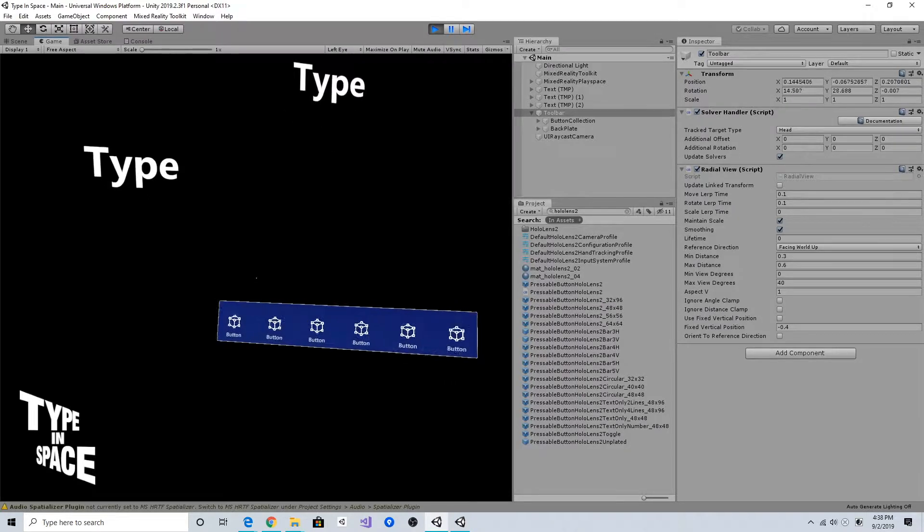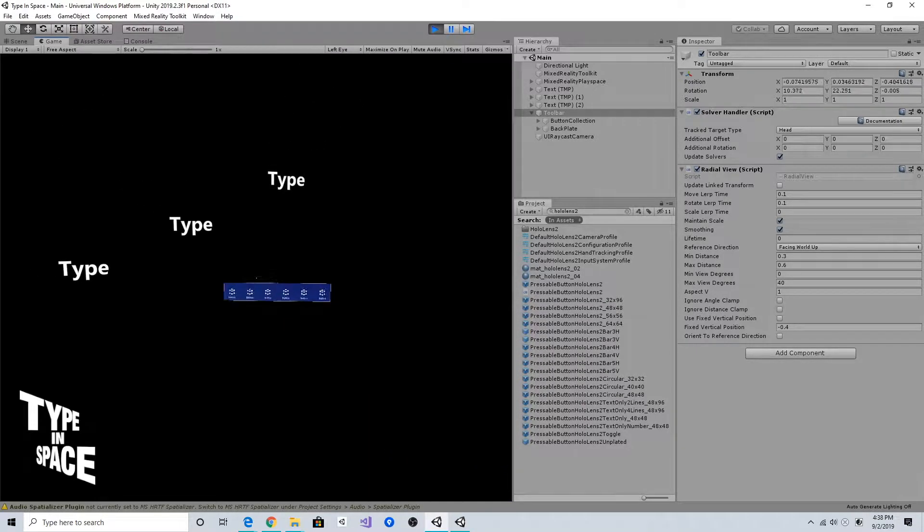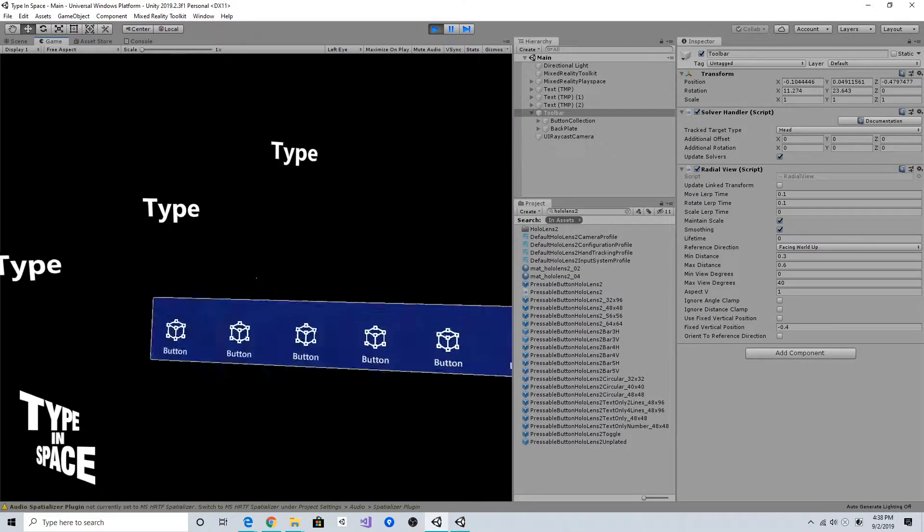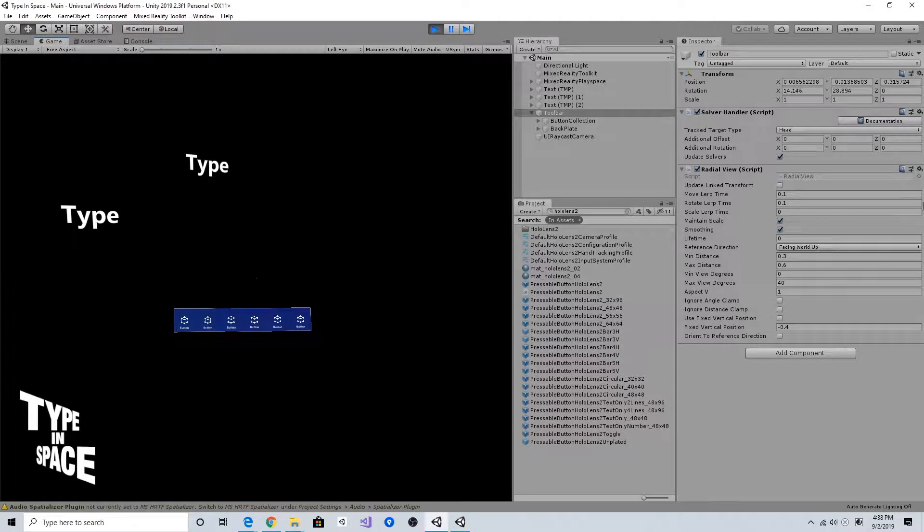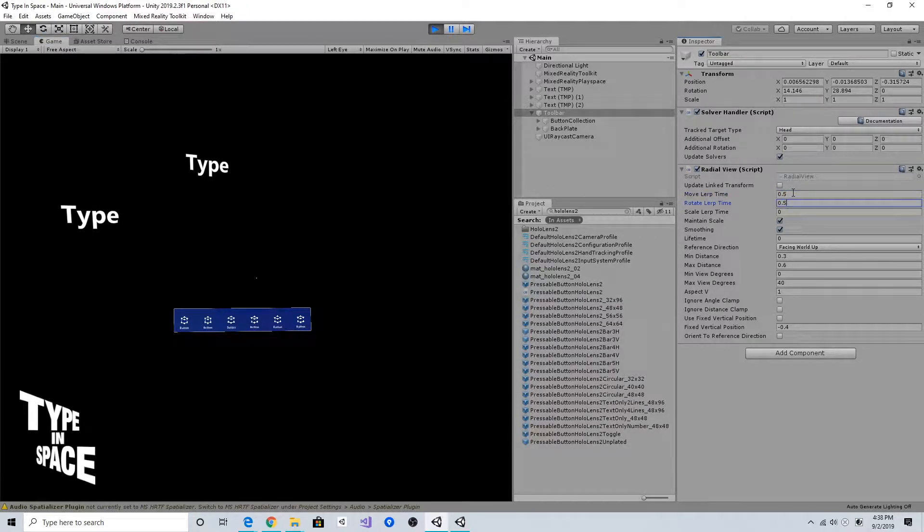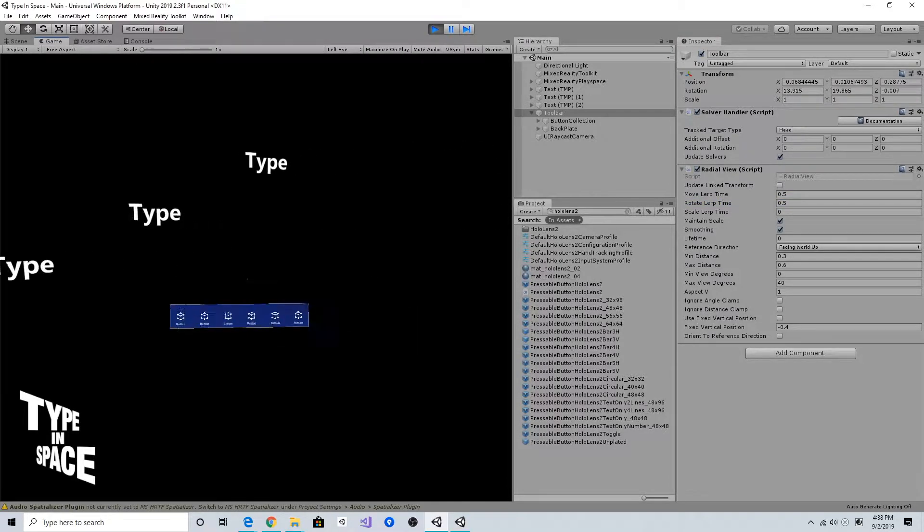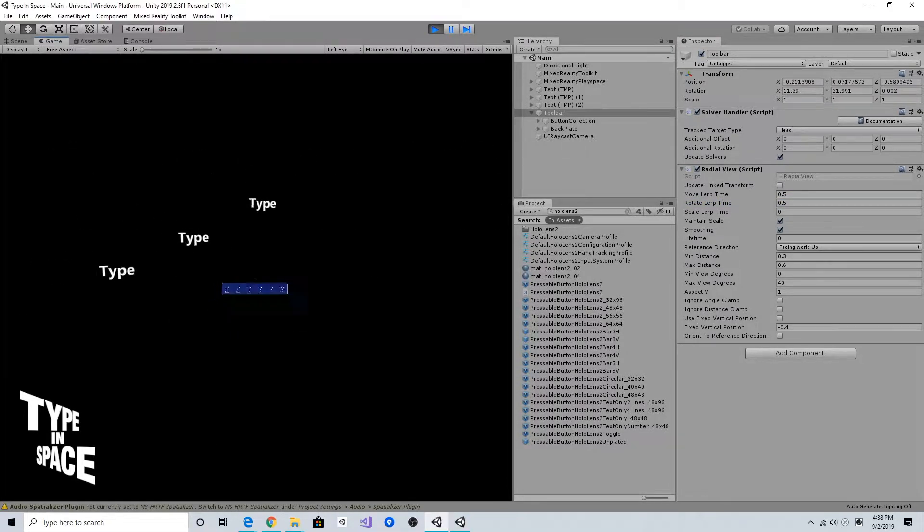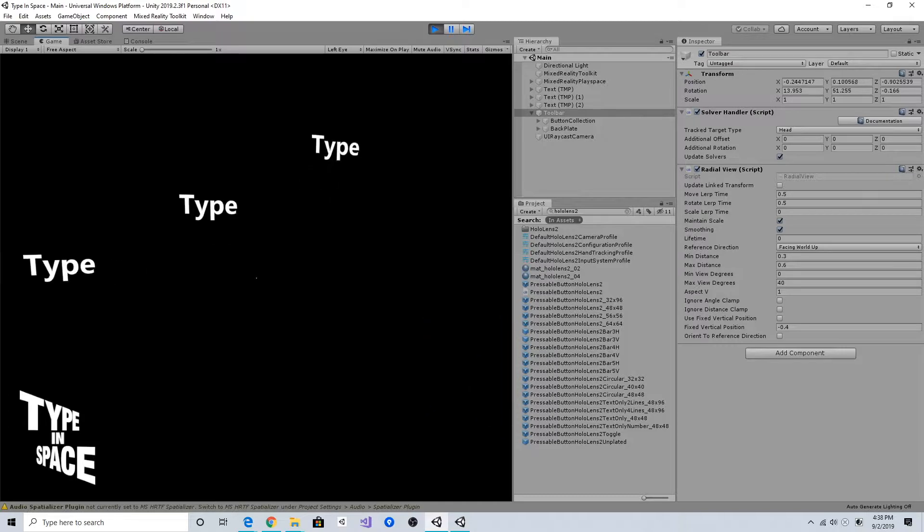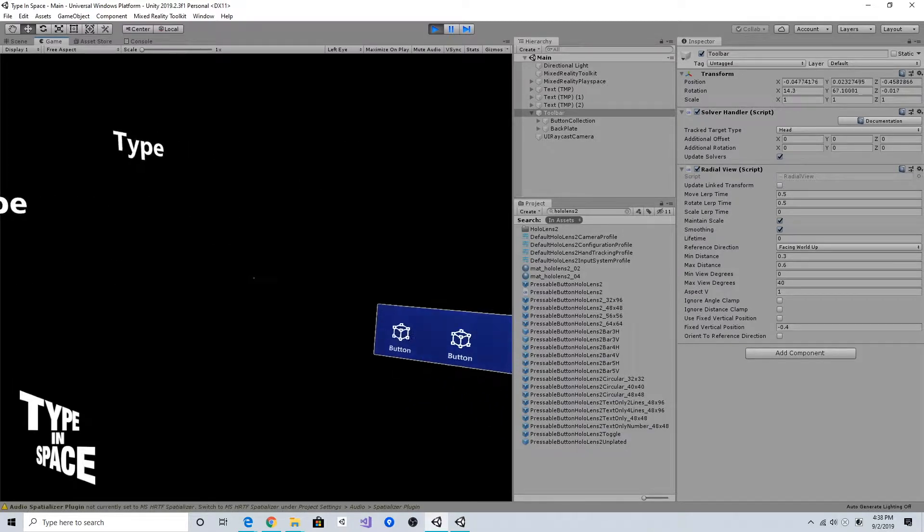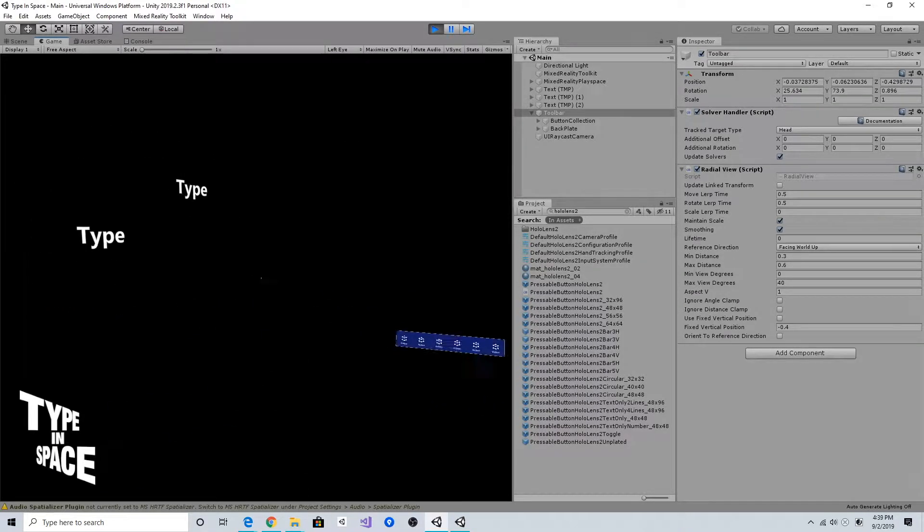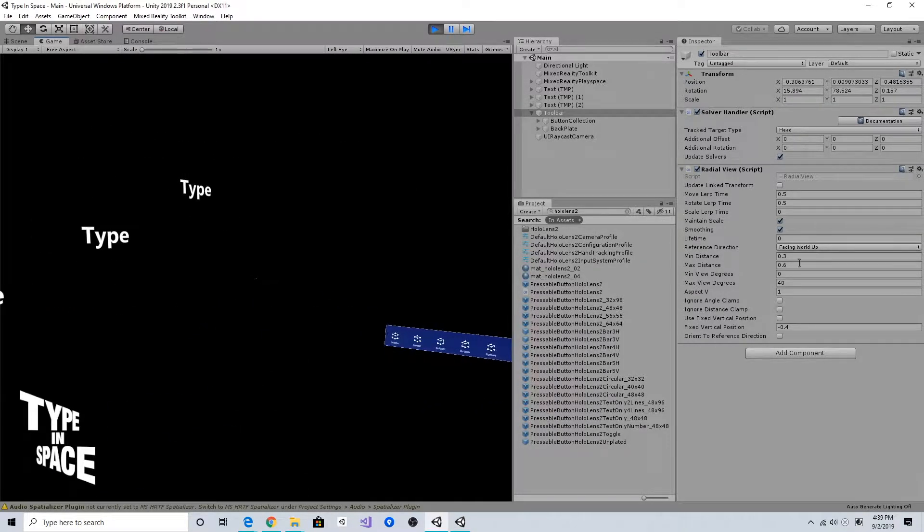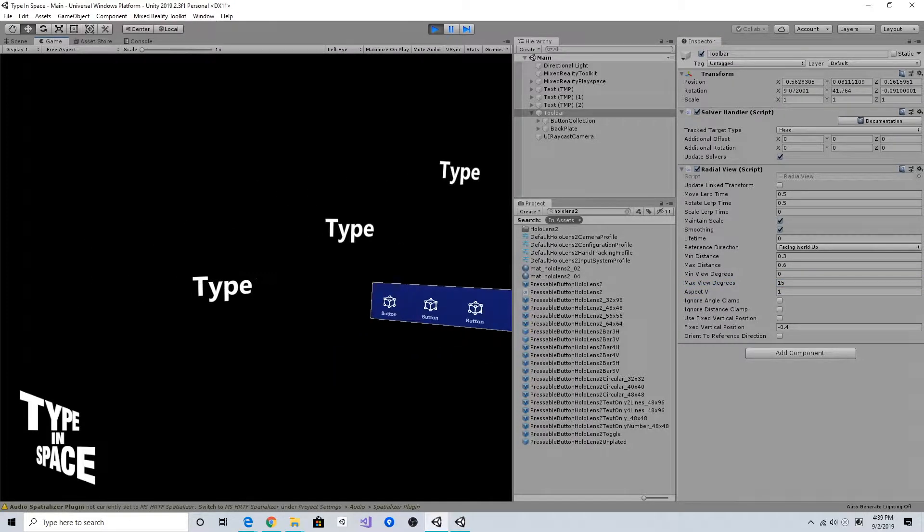If I move back and forth, it follows me in a certain range. I can also play with this lerping time. If I put 0.5, it becomes much slower. Let's put back 15 degrees.